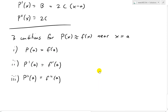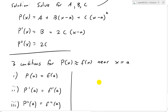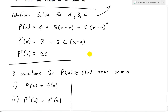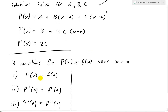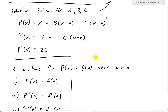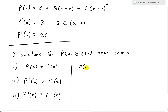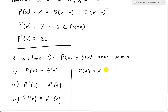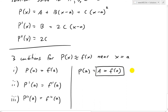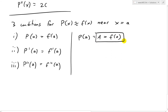What we do is plug in x = a and equate to f(a), then solve for the constants. When we plug a into p(x), the terms b(x − a) and c(x − a)² both vanish since a − a = 0. So p(a) = a. Since p(a) = f(a), we get our first constant: a = f(a).